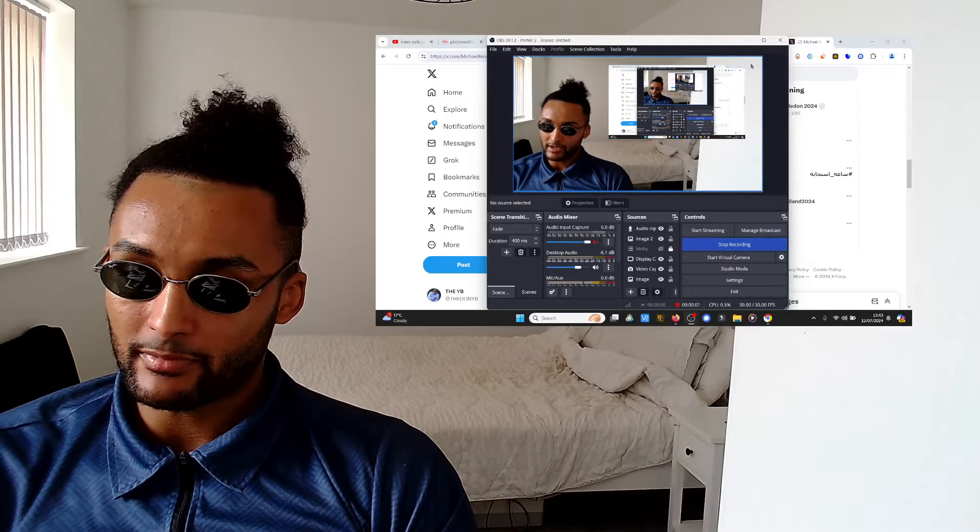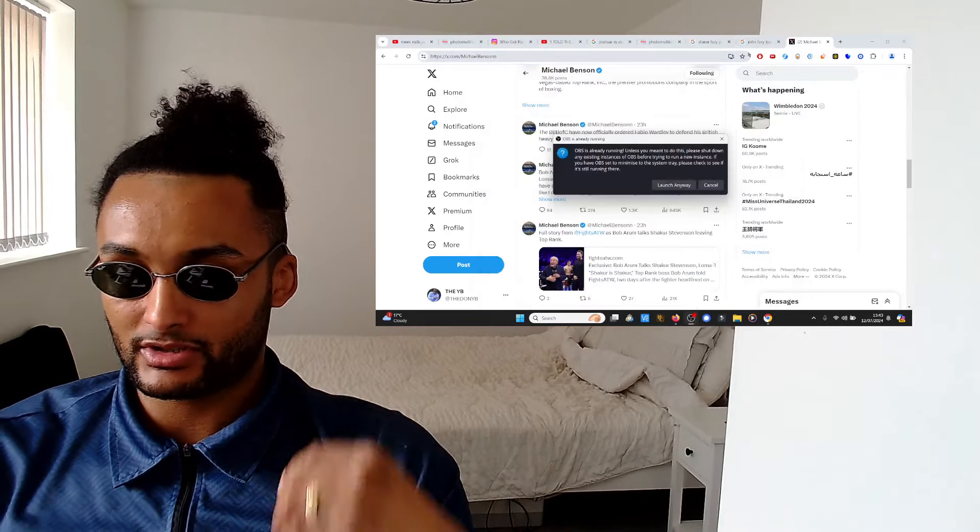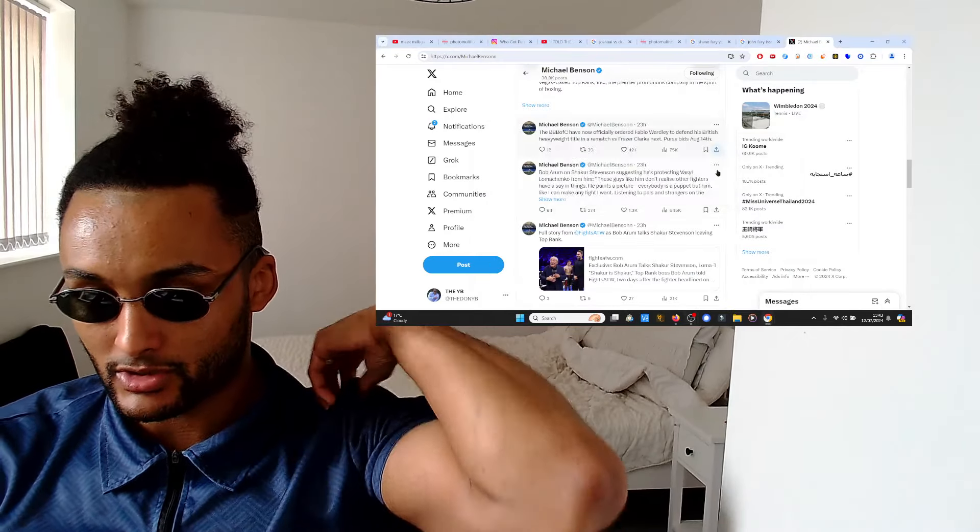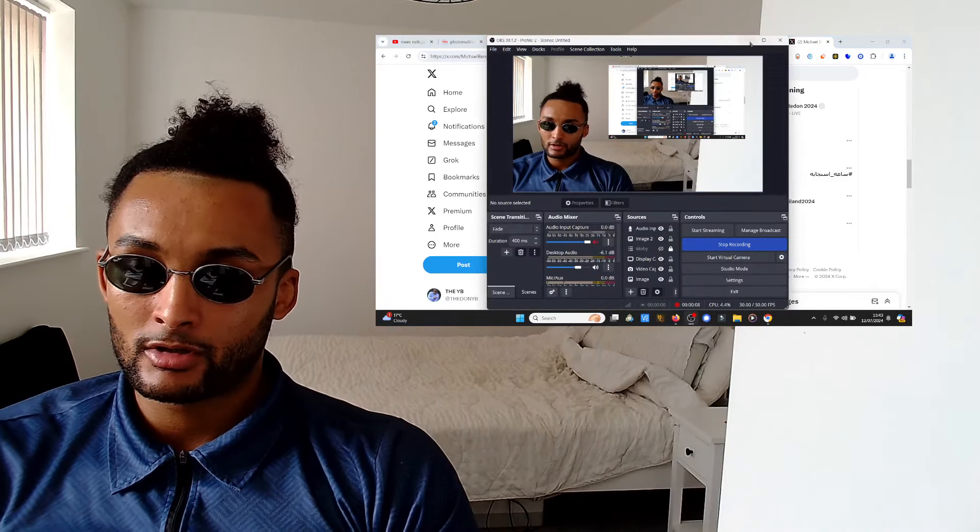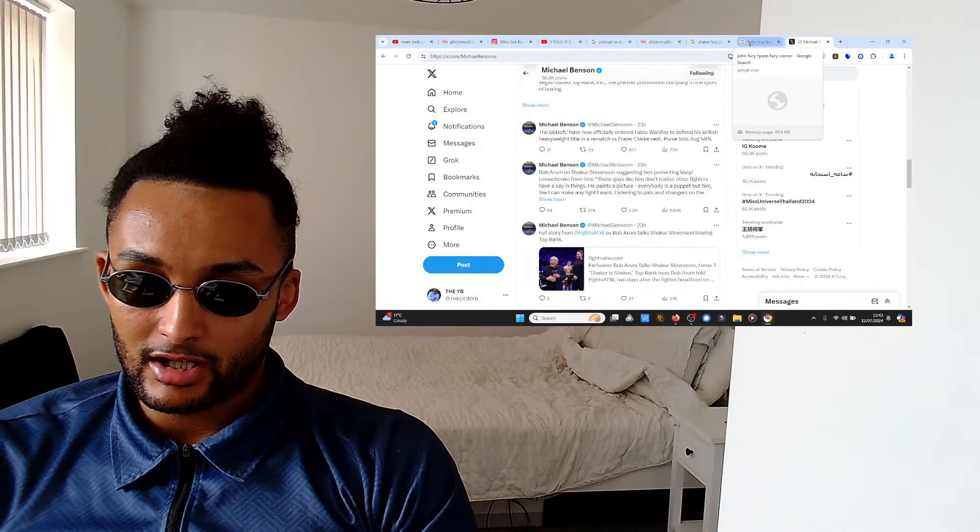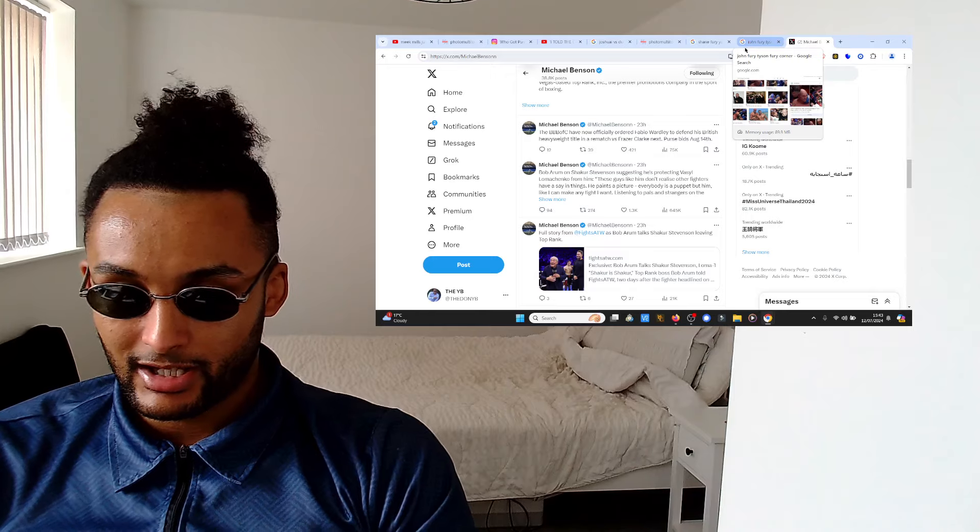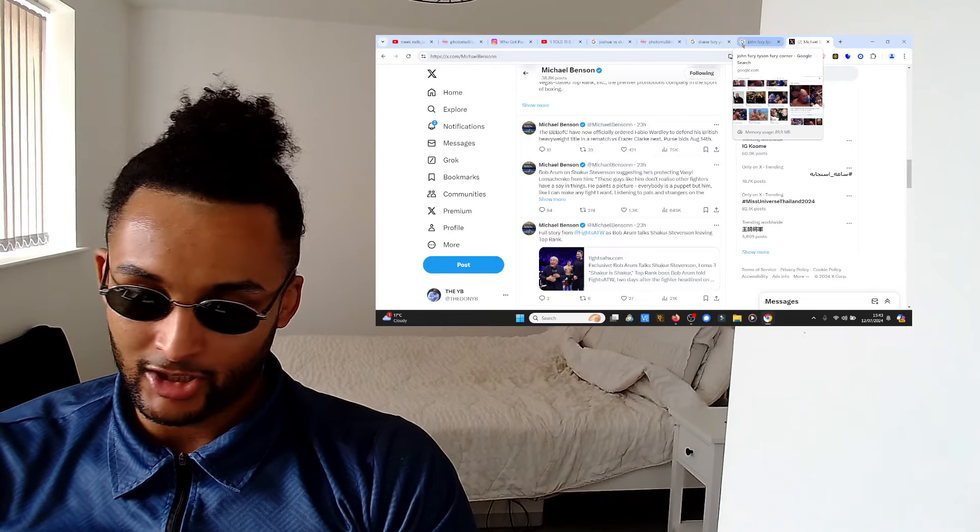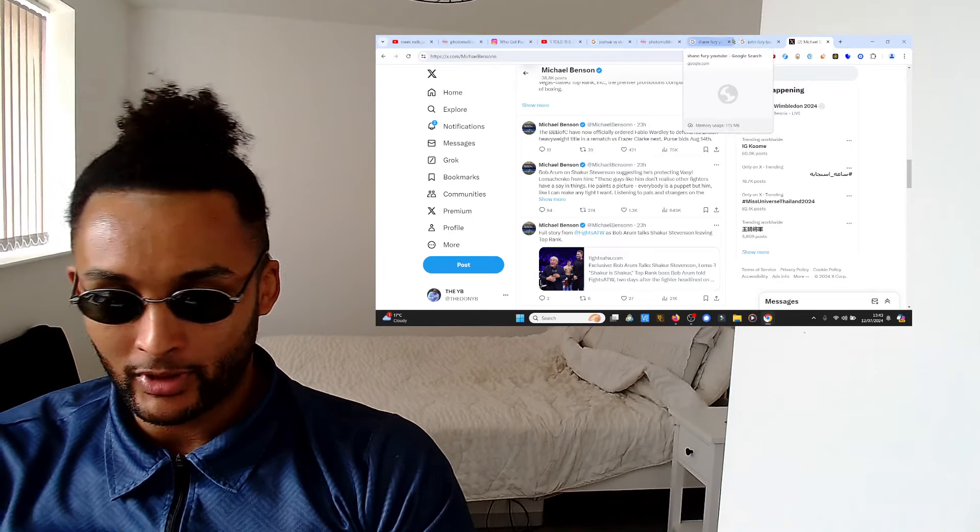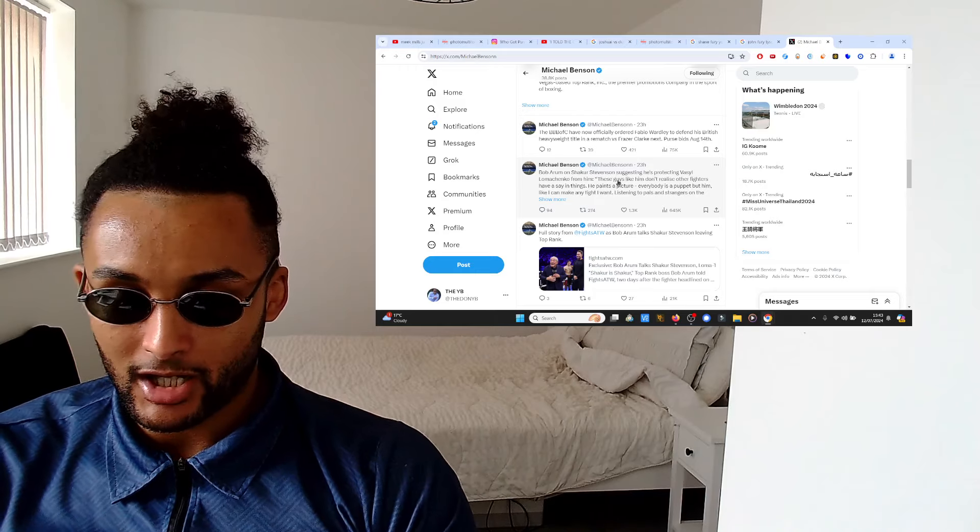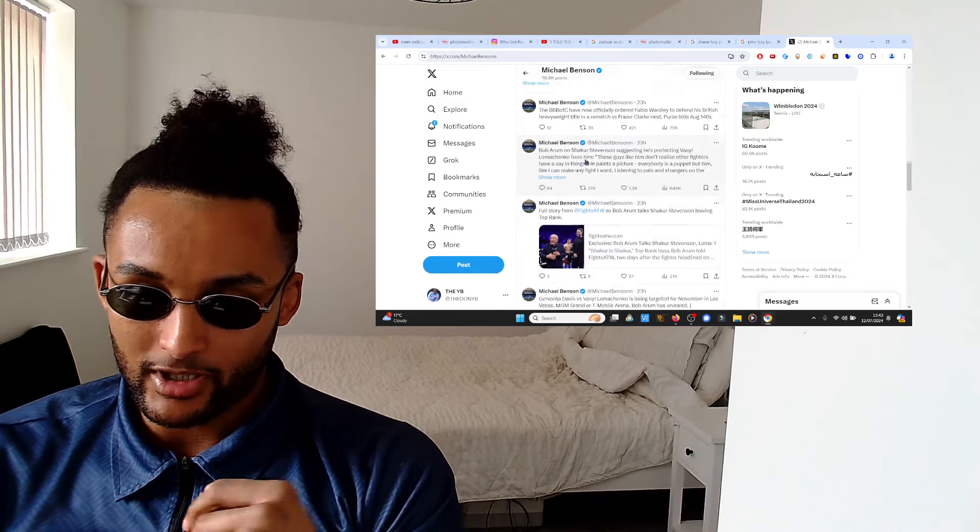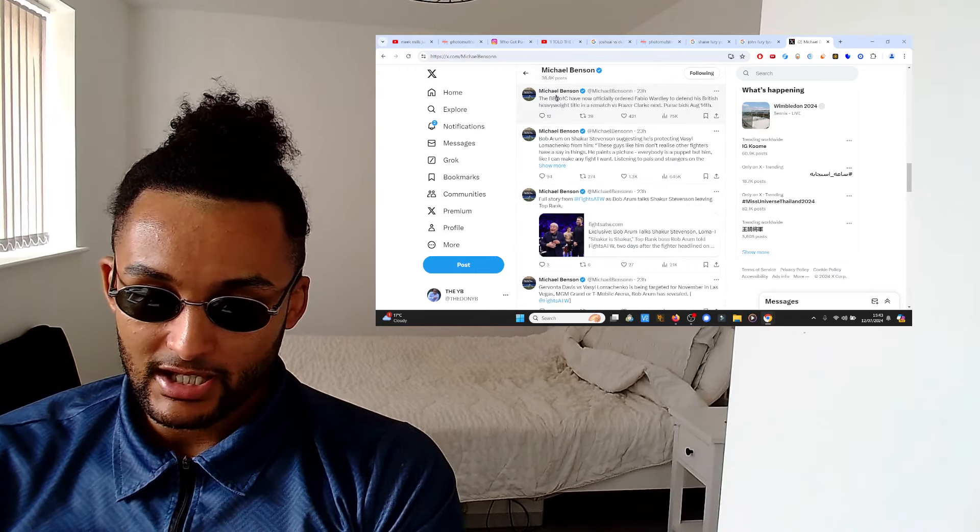What's going on people, it's your man the YB back once again. We've got some breaking news right now regarding Fraser Clark, the booty popper, and Fabio Wardley.